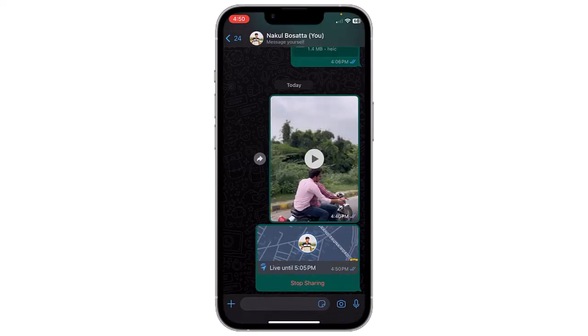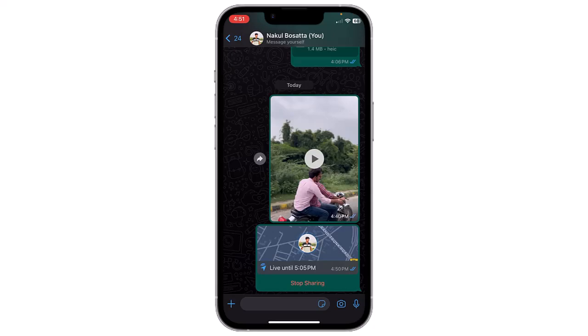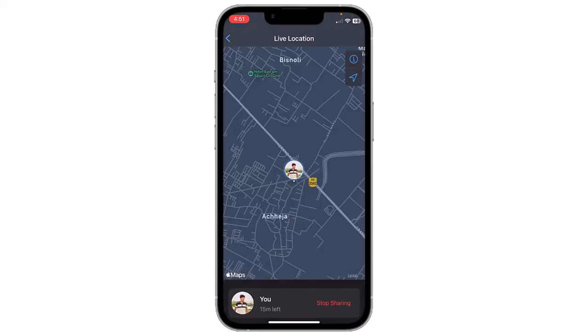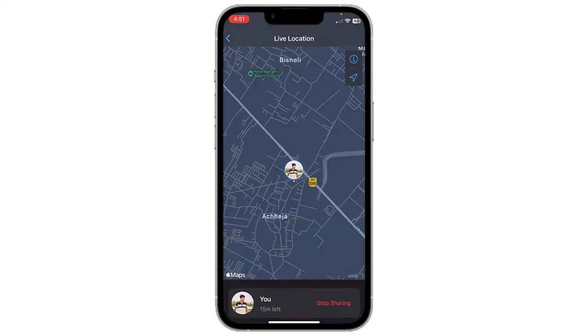The location is now sent. The contact will receive a message indicating that you are sharing your live location. They can tap on the map to view your location in real time.